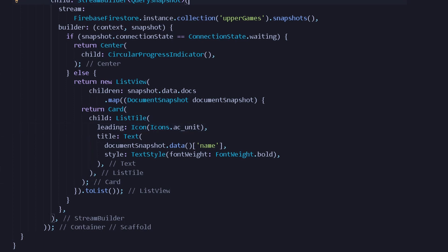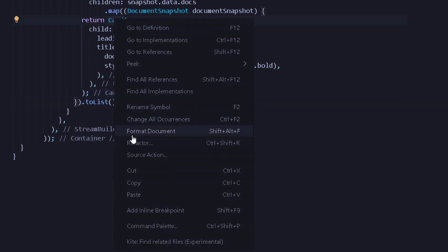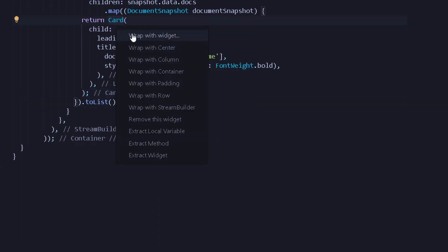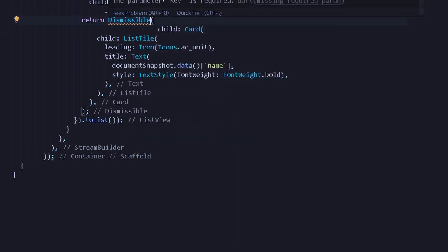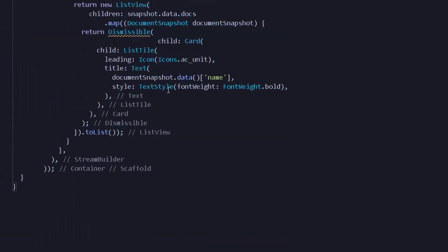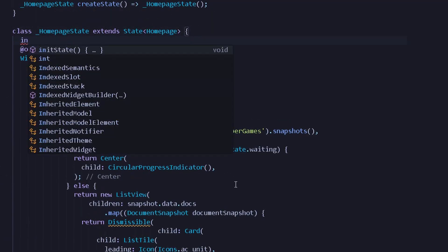Now we are getting all of our data, so let's provide a Dismissible widget over the ListTile to dismiss it from the database. To do that, instead of returning a Card, we can refactor our Card into a new widget — I will simply refactor it into a Dismissible. This Dismissible will take one important parameter which is key.